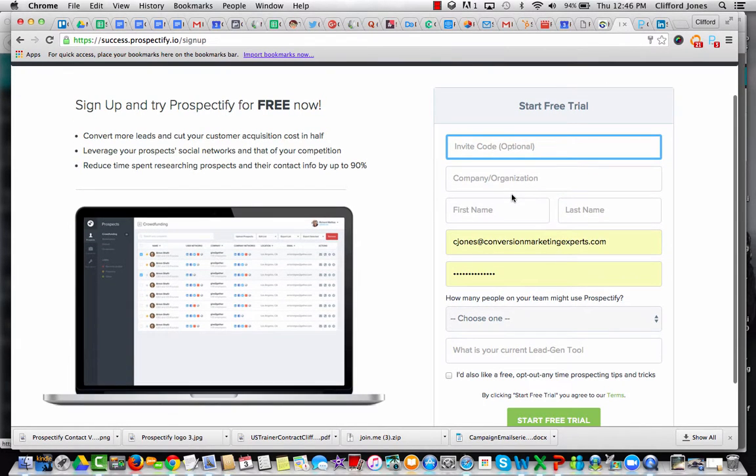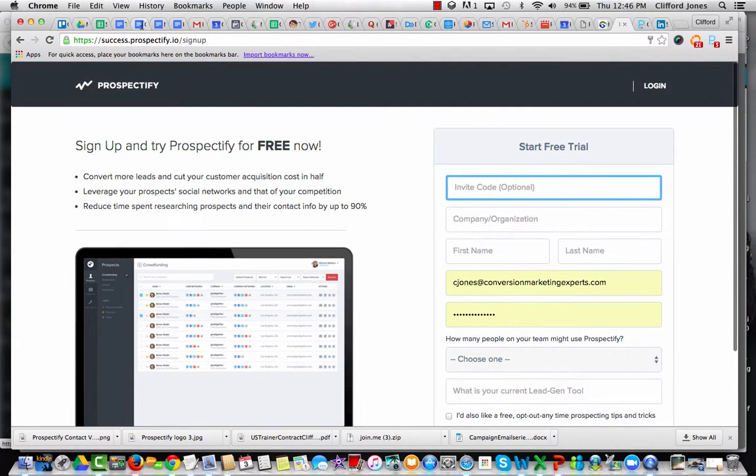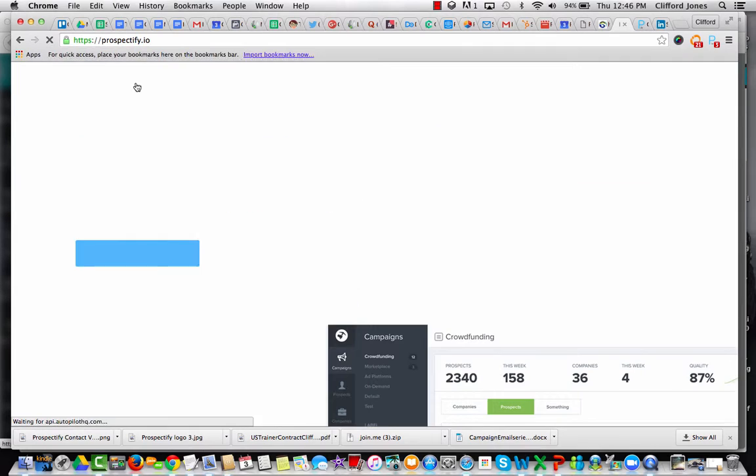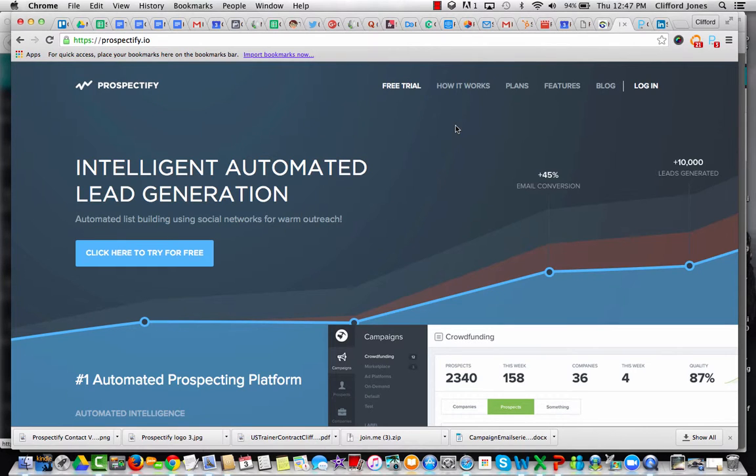So basically, check it out. Prospectify has been a wonderful tool for me. Hope it helps you, because this is all about building relevant lists, getting out great content, nurturing, and getting people to want to do business with us. If you have any questions, reach out to me. I'm Cliff Jones with Conversion Marketing Experts. Thanks very much for watching.